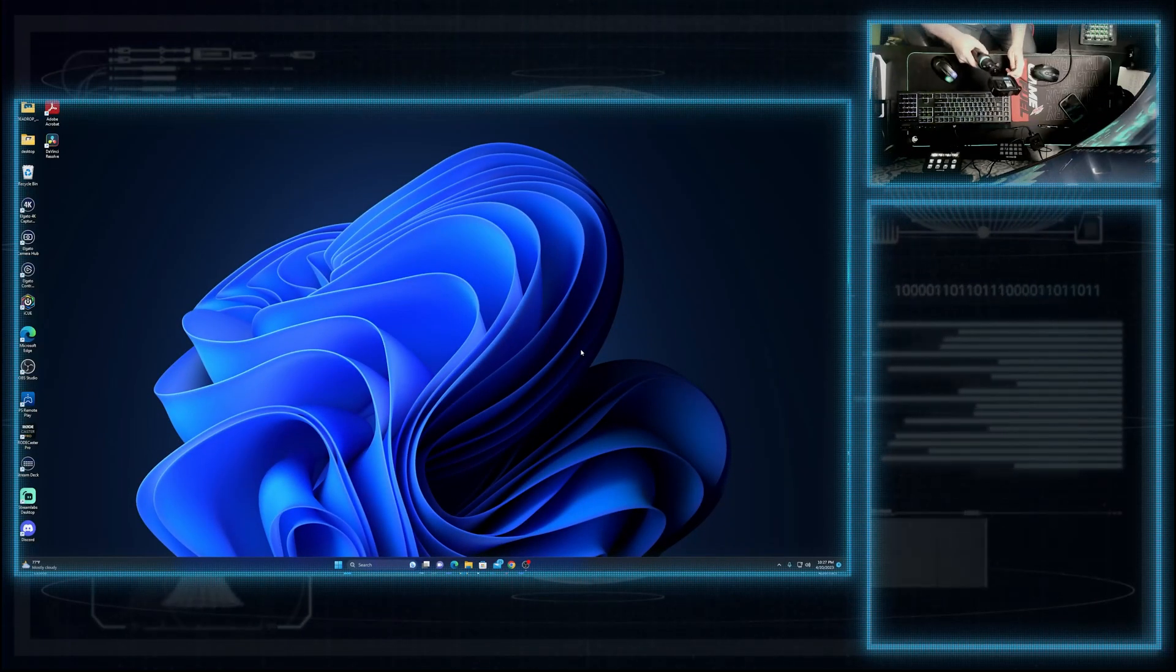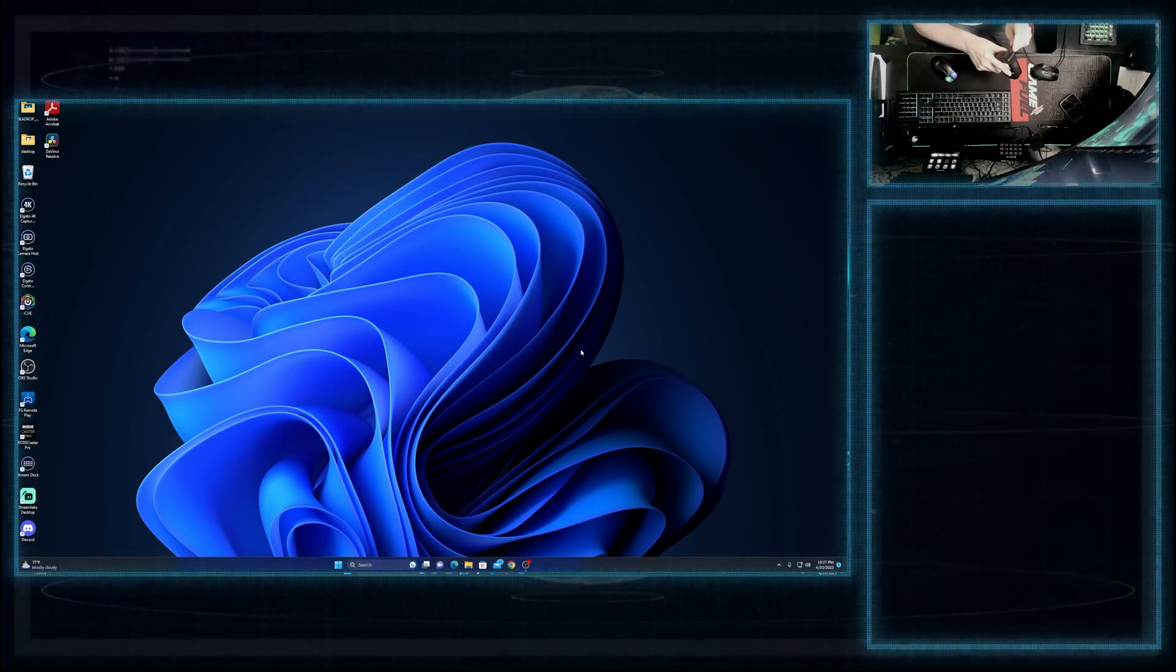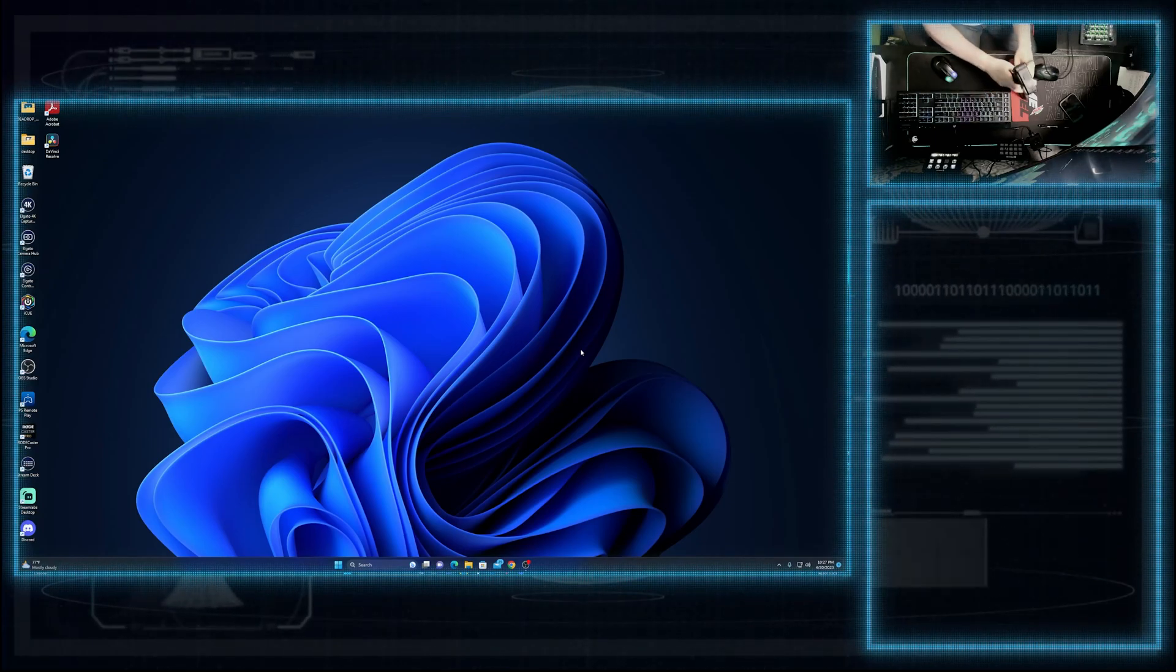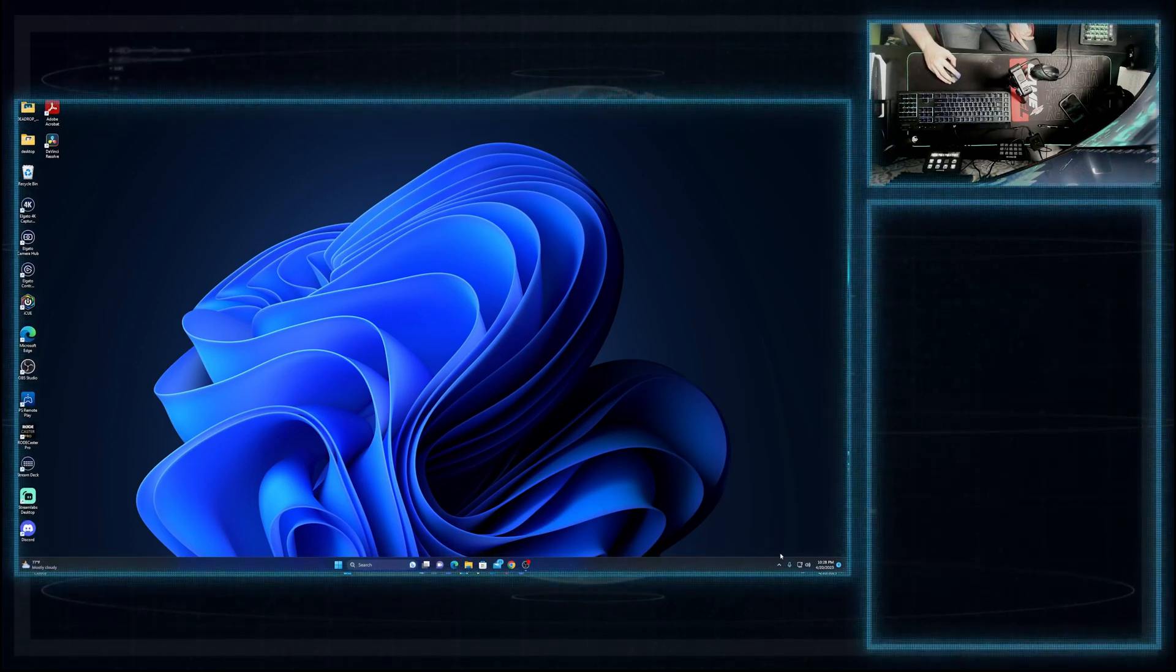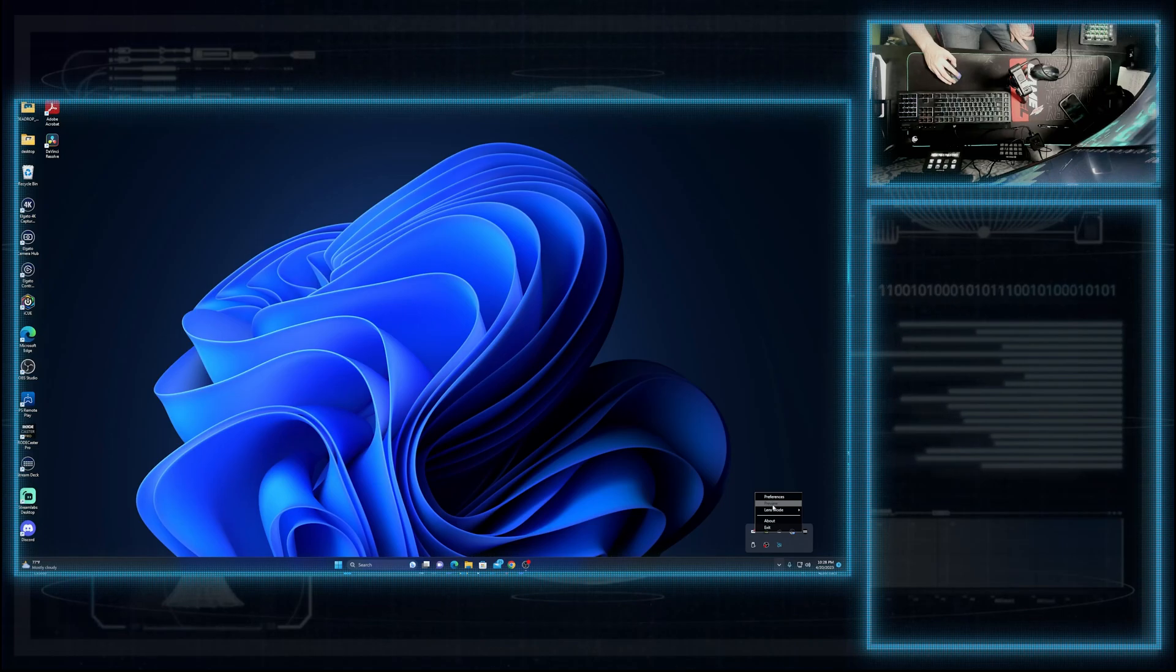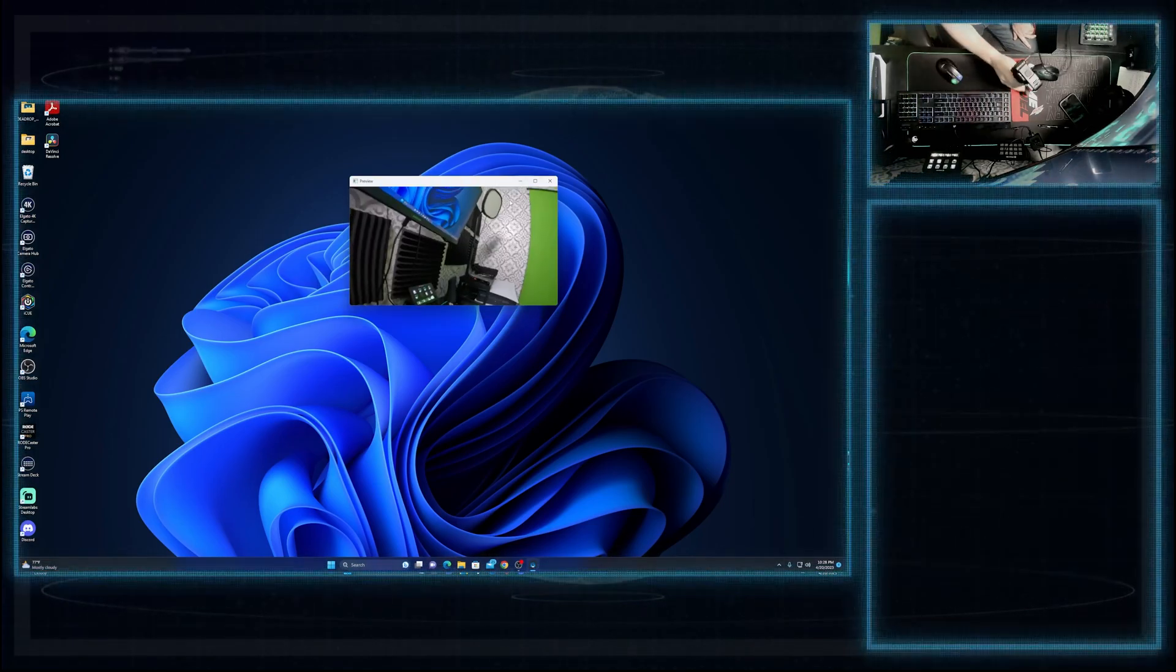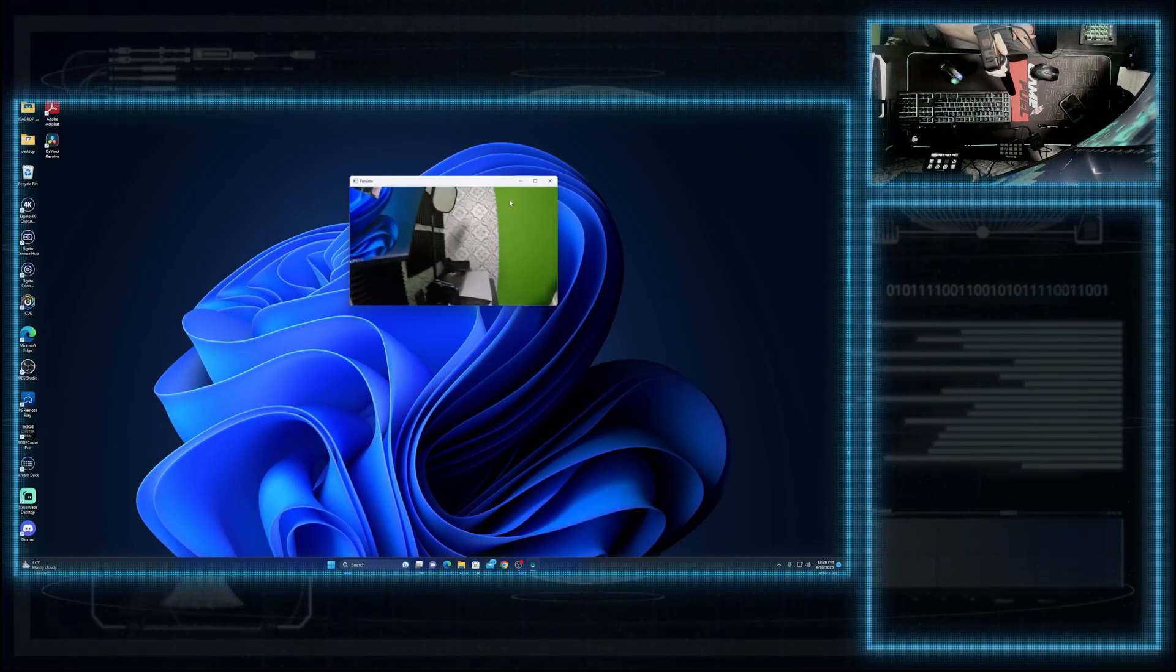We're going to unplug the GoPro. See, it's still on, right? And then we're going to plug it back in. Now we're going to go over to our camera, go over our webcam, and we're going to preview. And as you can see now, it is working.